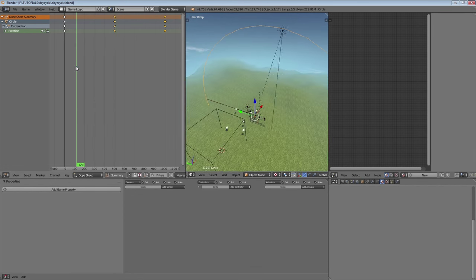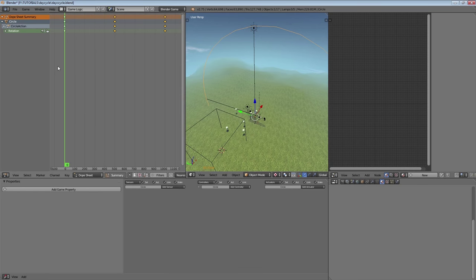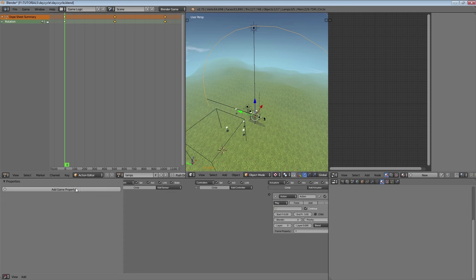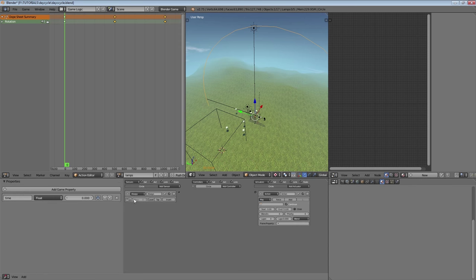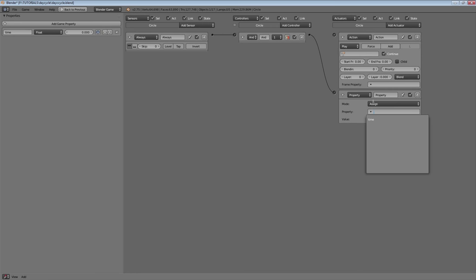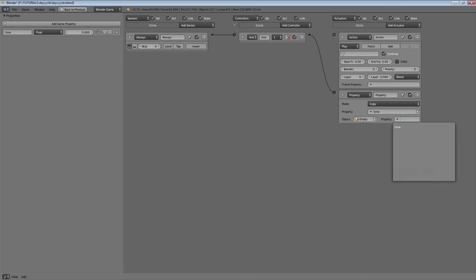We've got some moon shadows — moonlight shadows are always good. So we have our circle animation, and this is an action. We're going to call this 'lamps' or 'lights' or whatever you want. We're going to plug this action in here and create another property called 'time' on the circle, and we want it to always copy the property 'time' from our empty. So this property is always going to equal the property 'time' on our empty, and we can make changes to our empty that change how it behaves.